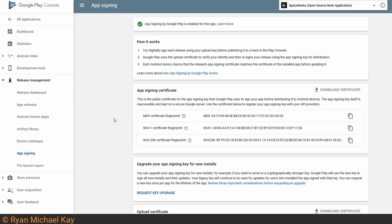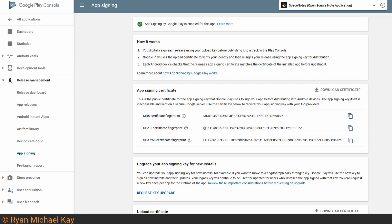One other note on app signing by Google Play, once you have everything set up, don't forget that from this page you can access your public SHA-1 certificate fingerprint, and this is important if you use Google Services and Firebase and stuff like that.